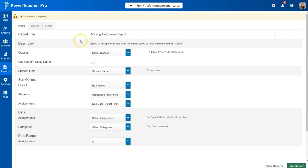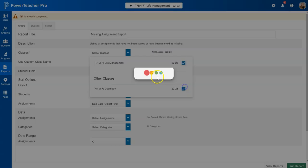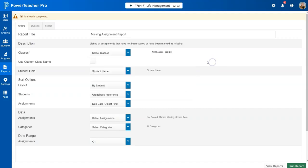You can call it missing assignment report - you can name it whatever you want. Under classes you can select individual classes if you'd like to do just one, or you can select all of your classes to run missing reports for all of them.